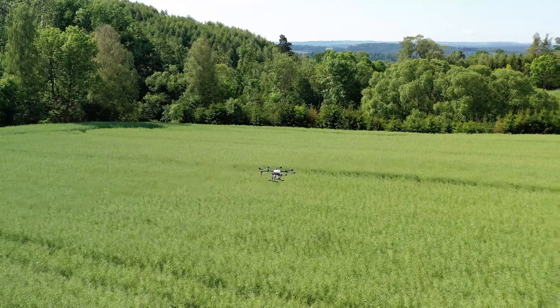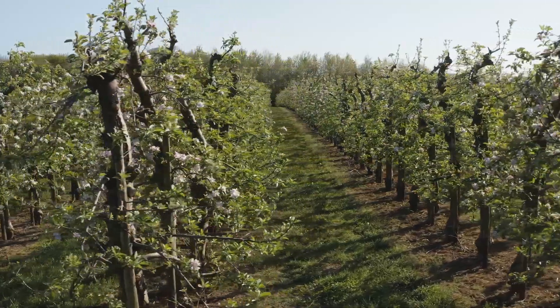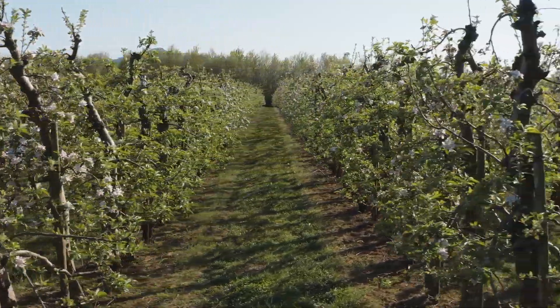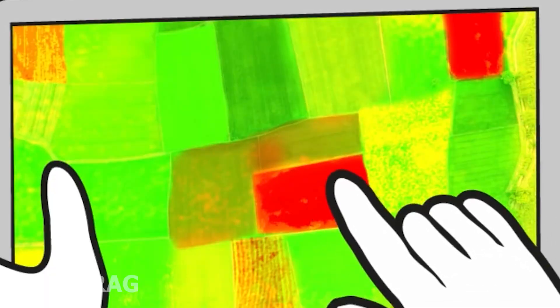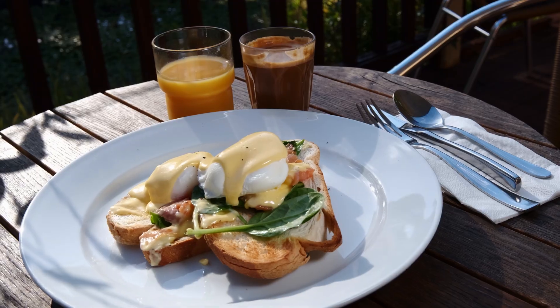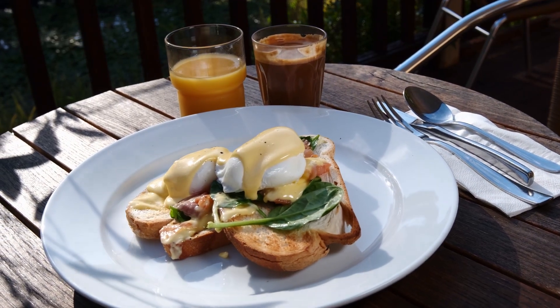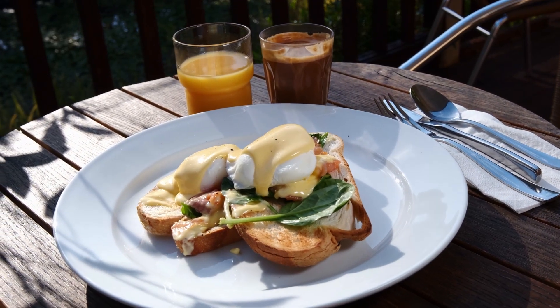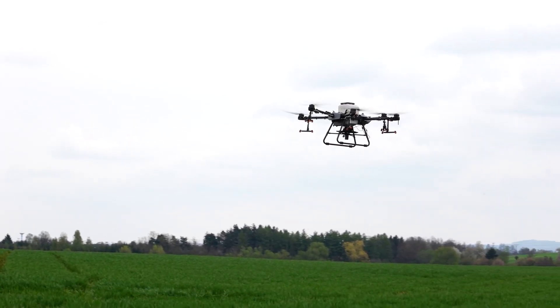But maybe a few years down the road, a farmer can send his drone into the apple orchard and see all the problematic zones painted red on his phone, all while having a nice breakfast with a glass of orange juice. Then he'll just send another drone to handle that specific issue and the job's done. Thanks for watching.